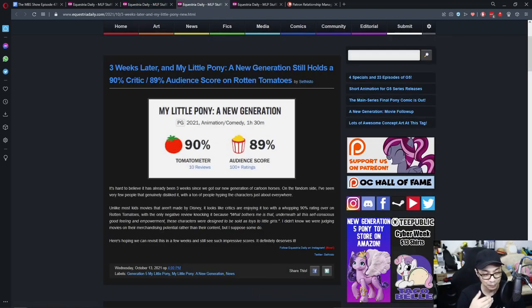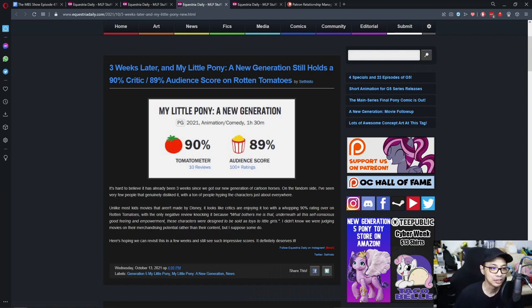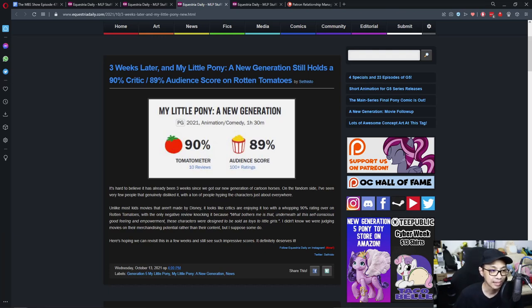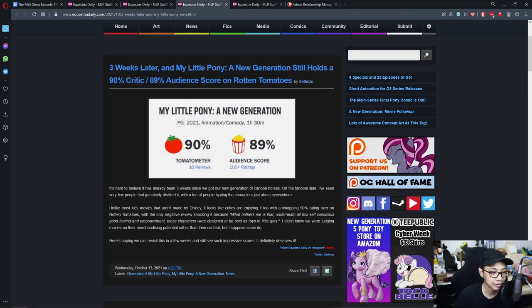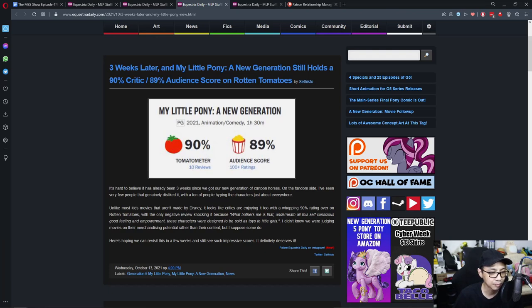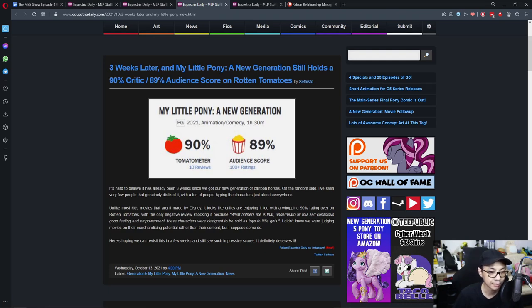And talking about ratings, three weeks later and My Little Pony A New Generation still holds a 90% critic and 89% audience score on Rotten Tomatoes. It's hard to believe it has already been three weeks since we got our new generation cartoon horses. On the fandom side, I've seen a few people that generally dislike it with a ton of people hyping the characters just about everywhere. Unlike most kids movies that aren't made by Disney, it looks like critics are enjoying it too, with a whopping 90% rating over on Rotten Tomatoes.